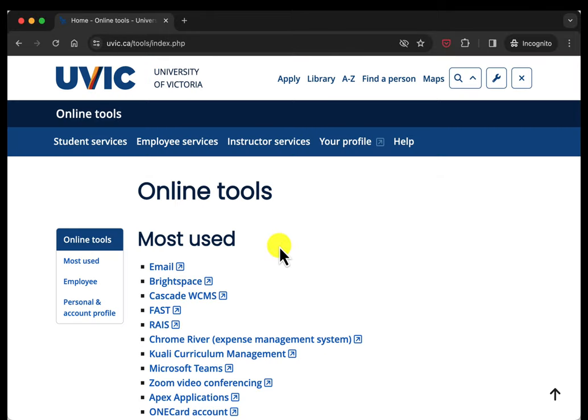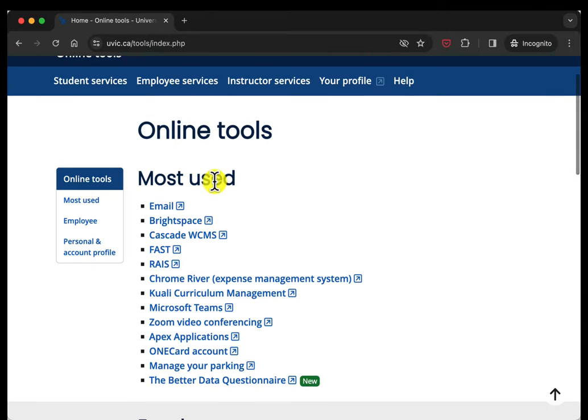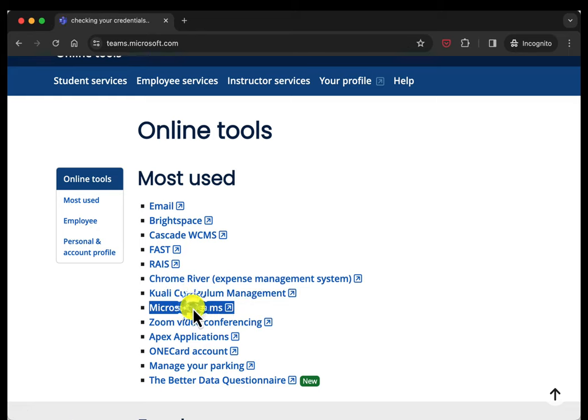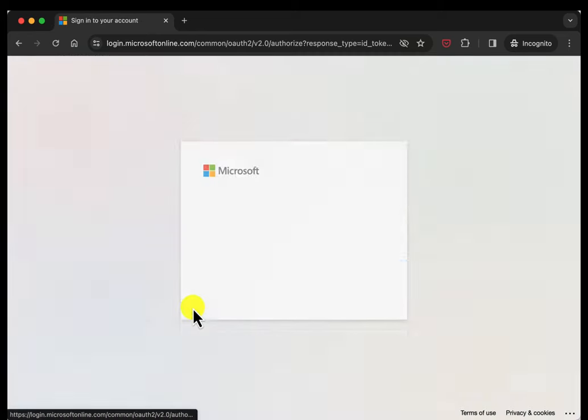So now I'm logged into the UVic website and it redirects me to the most used online tools and we're going to go down here to Microsoft Teams. I'll click on that.